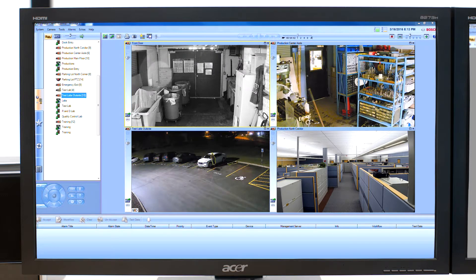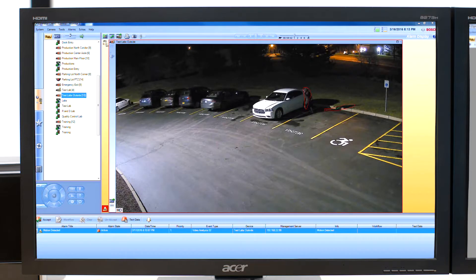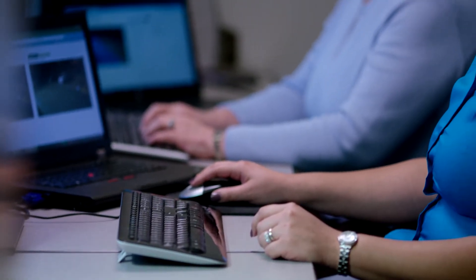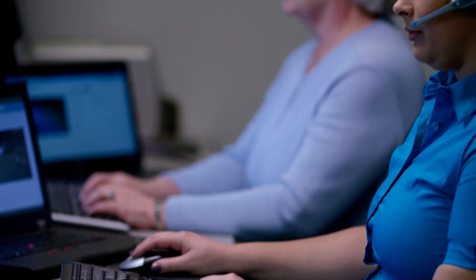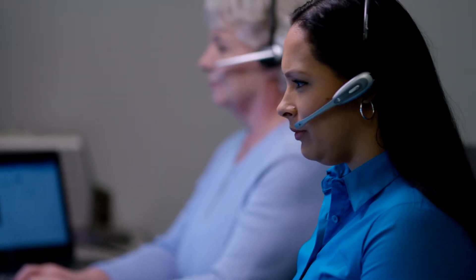Here the parking lot camera detects loitering. It tells the intrusion detection system to send an alarm to the central monitoring station. The operator verifies the alarm.